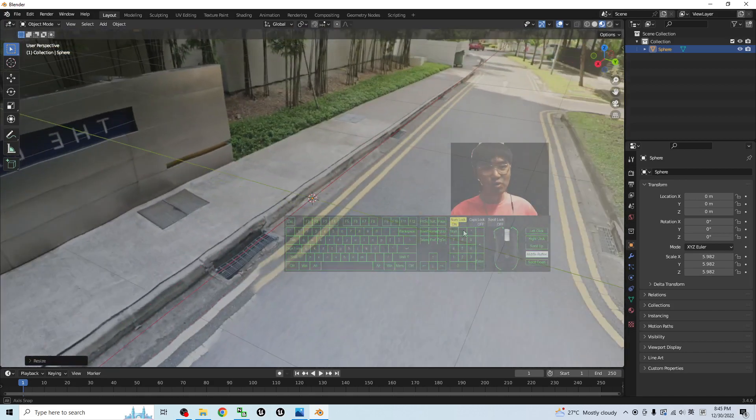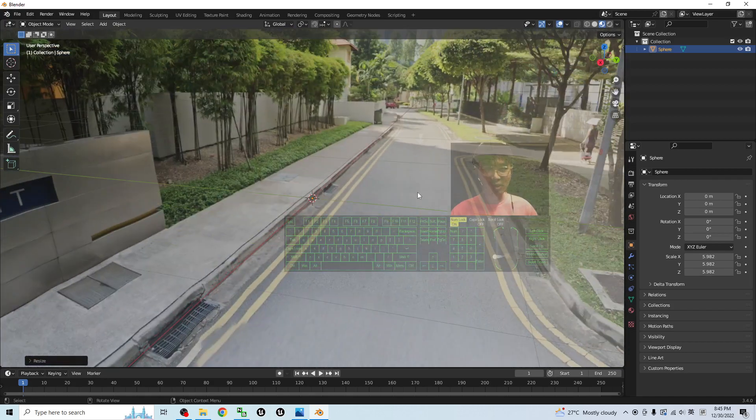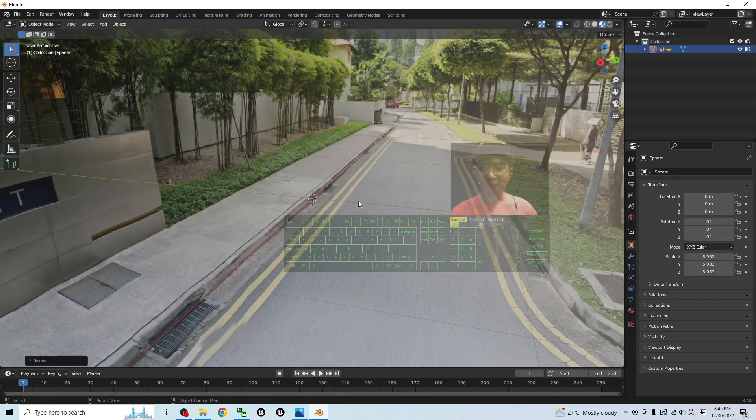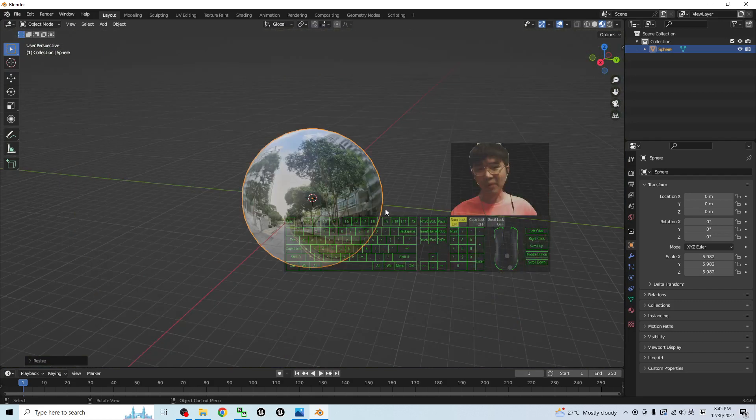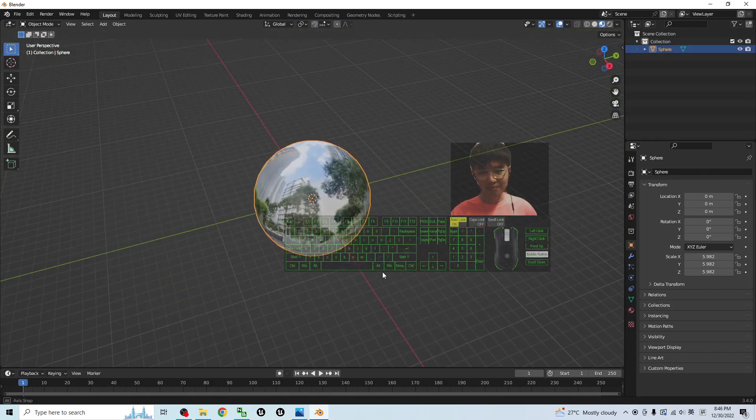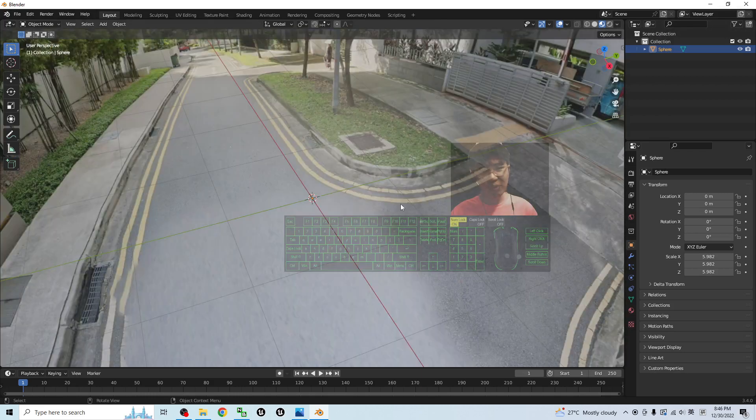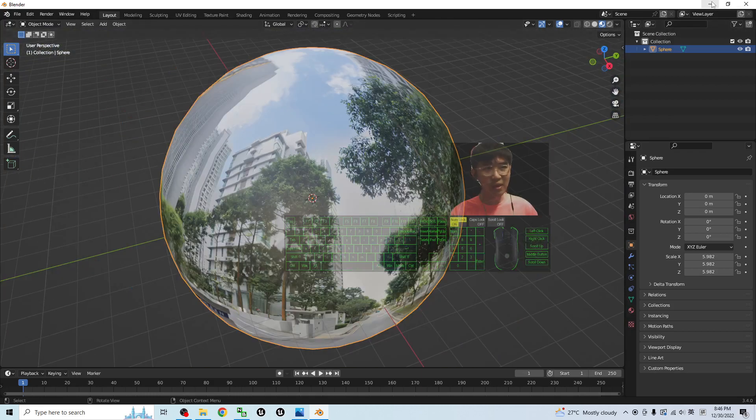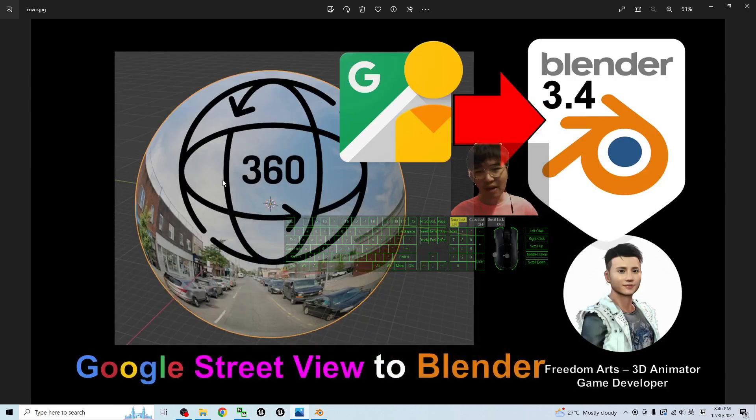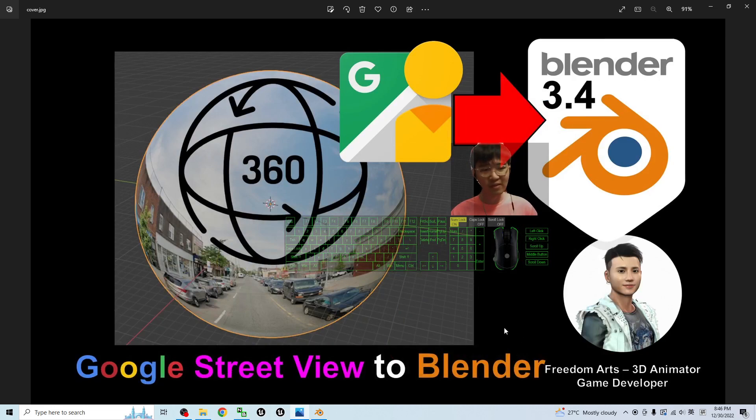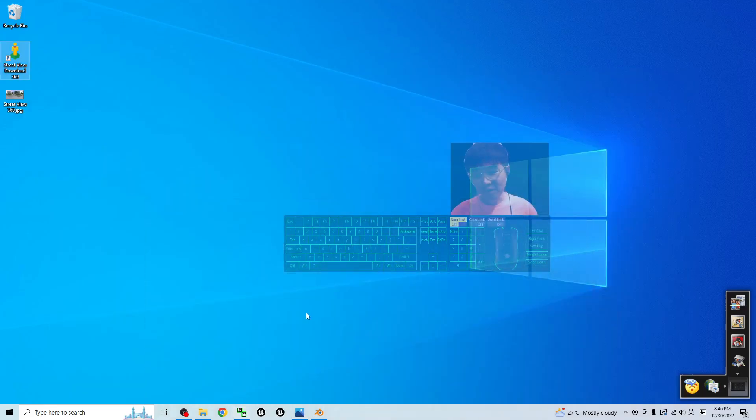You can perform your 3D animation from here. It is just a sphere. Starting from now, I'm going to show you step-by-step how to make the Google Street View available for your Blender 3.4.